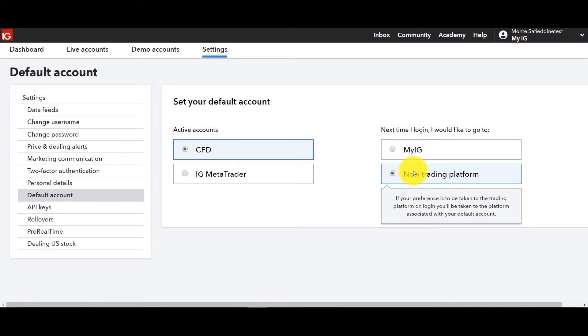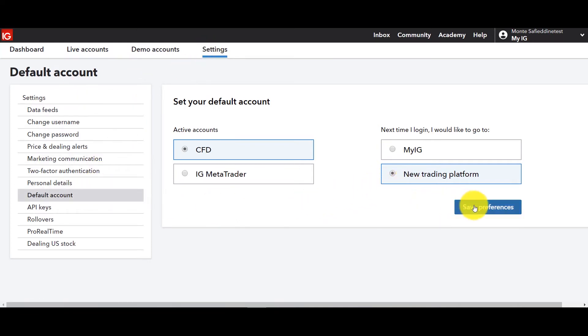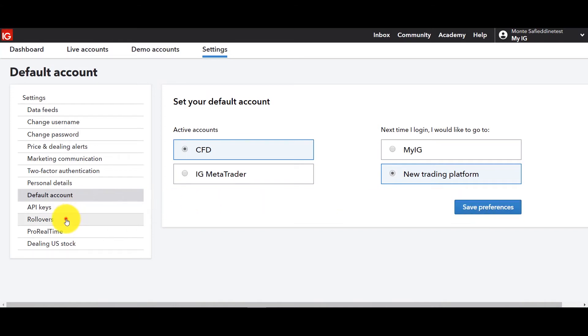Next time around when you log in it'll go directly to your charts, it'll log you into the platform. So don't forget settings, default accounts, new trading platform, save preferences and you're good to go.